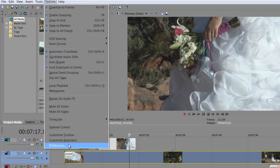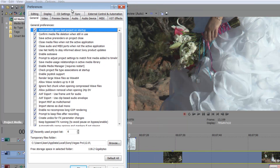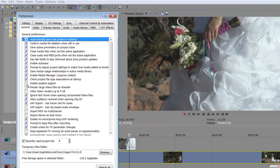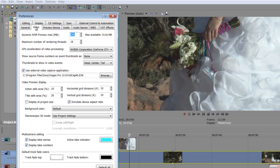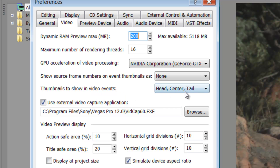But what I like to do is to see a thumbnail along the line all the way down. So go to Options, then Preferences. Within this area is just General, so maybe you might want to look through there and adjust some things. But underneath Video, you go to Thumbnails to Show in Video Events, and then you can select whatever you want.